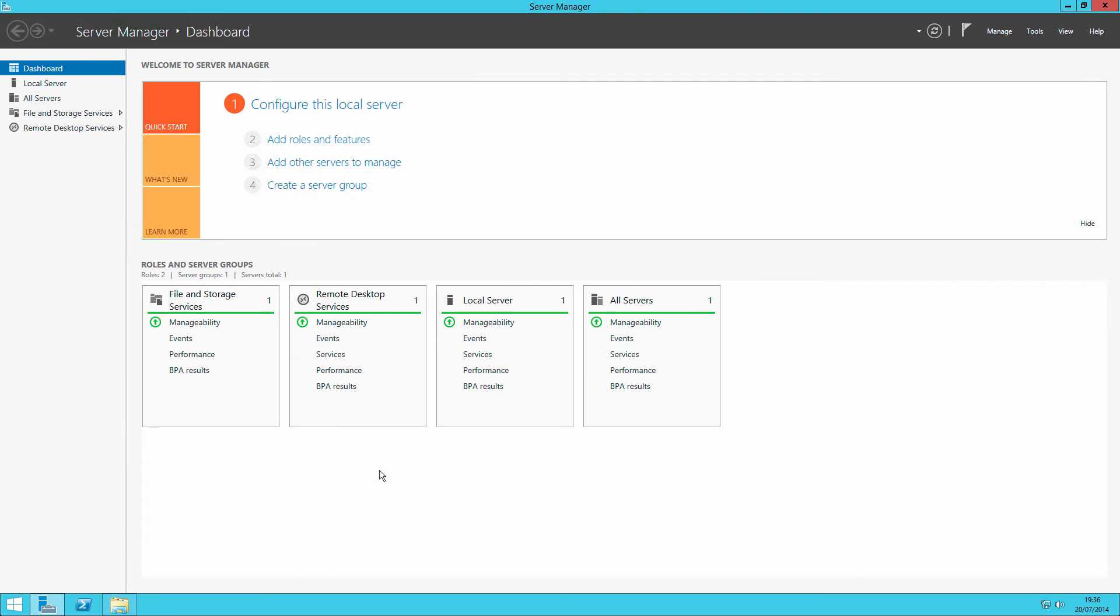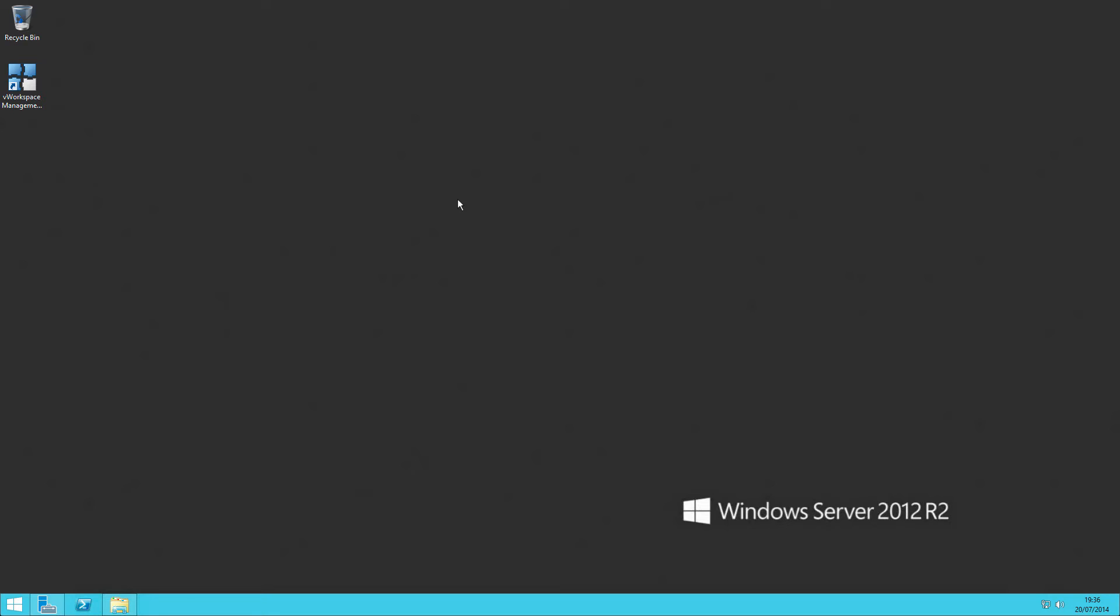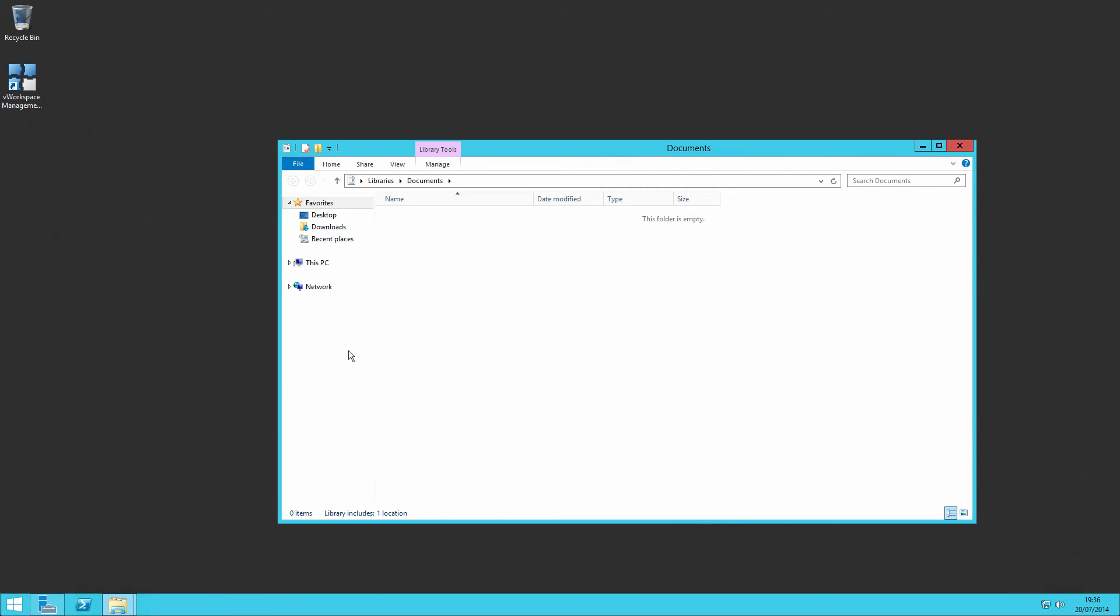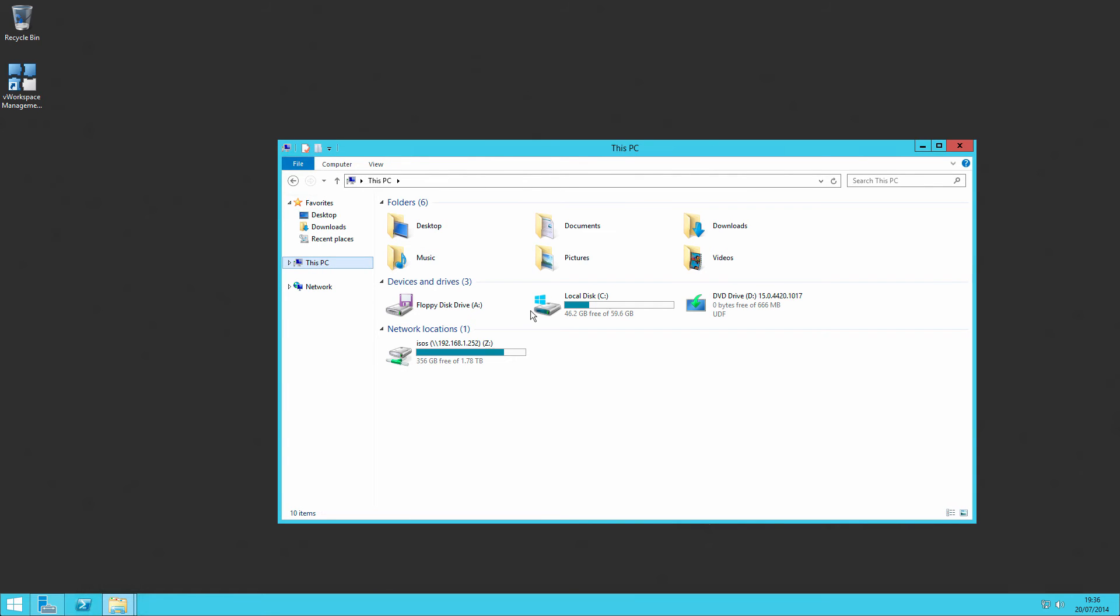And now that the server's rebooted, we can see that the vWorkspace management console has been installed as well as the RDS role, and a shortcut has been placed on the desktop. This means that this will be available for all users to try and attempt to start the console, especially if you haven't locked it down.